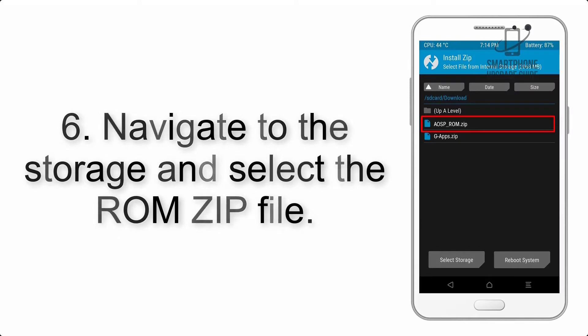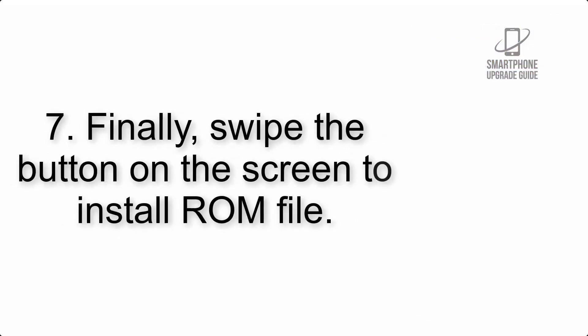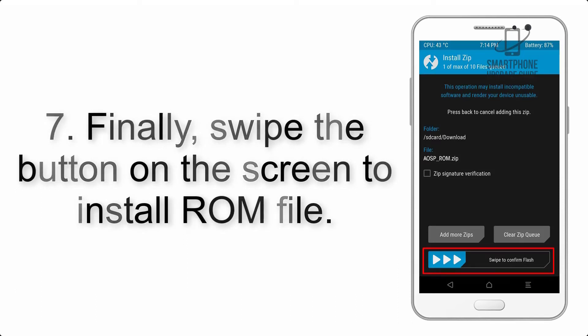Step 6: Navigate to the storage and select the ROM zip file.